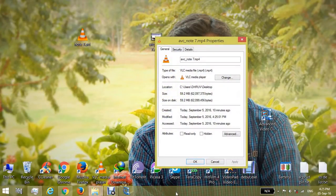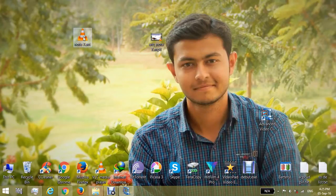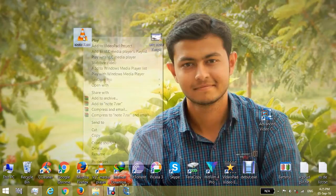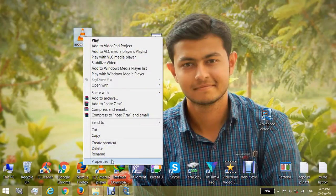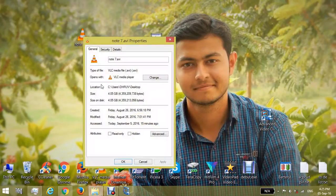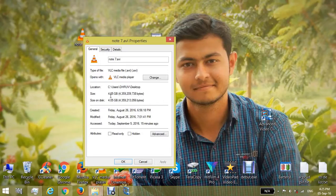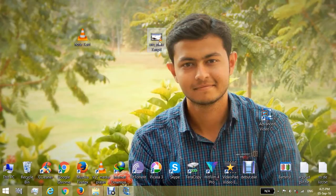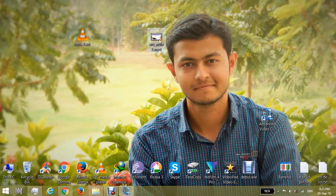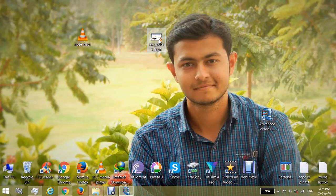This is only 59MB, and the initial video size was 4.05GB. By this method, you can compress any video. Thank you for watching. Please subscribe for more great videos. Thank you.